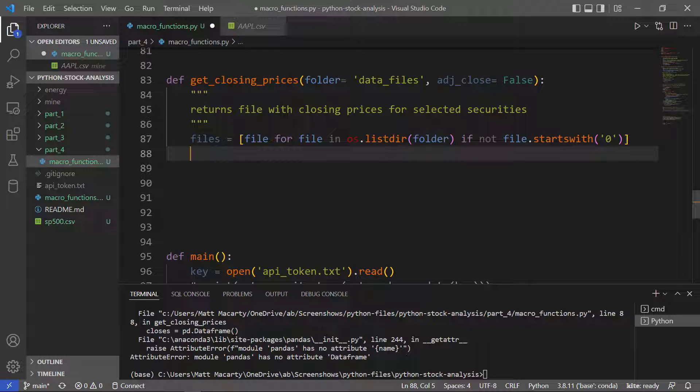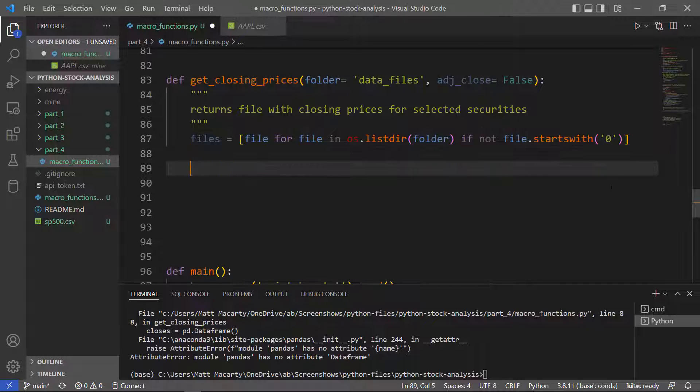I think you can make arguments for both. A lot of people like to work with adjusted close. I tend to like to work with close because I can compare that to the open, low, and high, and you can't really do that with adjusted close. But there are certain places where you need adjusted close, so our function will handle that. But just as the default, we're going to get the close column.